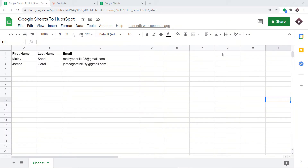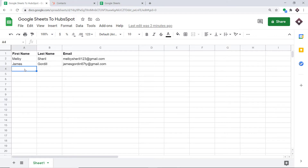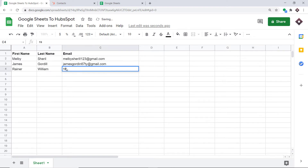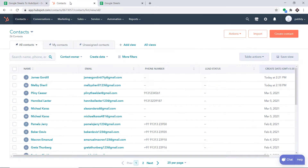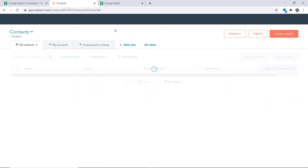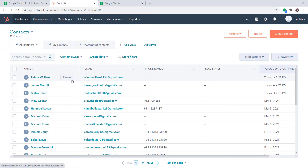We will begin with a small example. This is my Google Sheet titled 'Google Sheets to HubSpot.' I'm going to make an entry — the name of the person is Rainer, last name is William, and the email is RainerWilliam1234@gmail.com. So we have entered the first name, last name, and email. Let's check our HubSpot contacts — yes, we do have a contact called Rainer William with the email RainerWilliam1234@gmail.com.